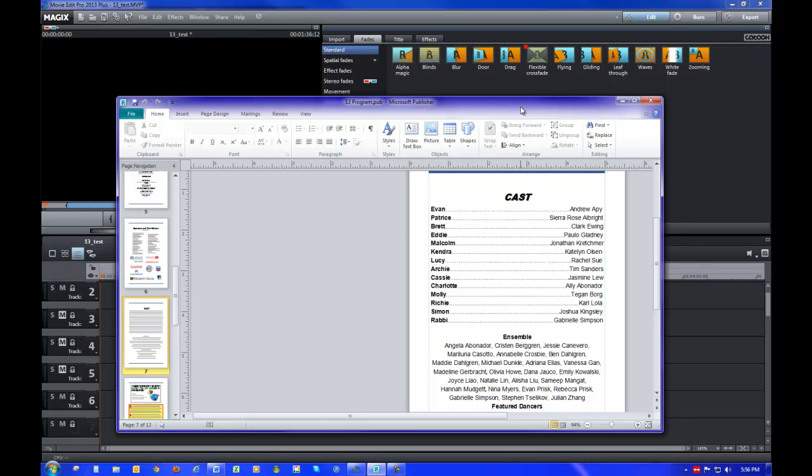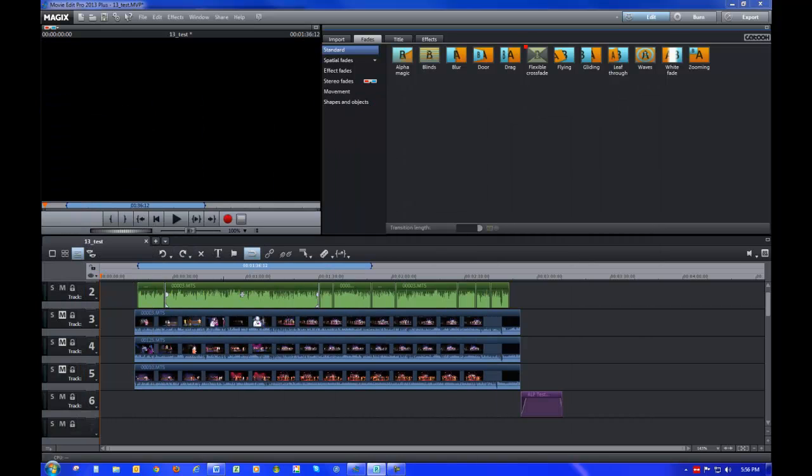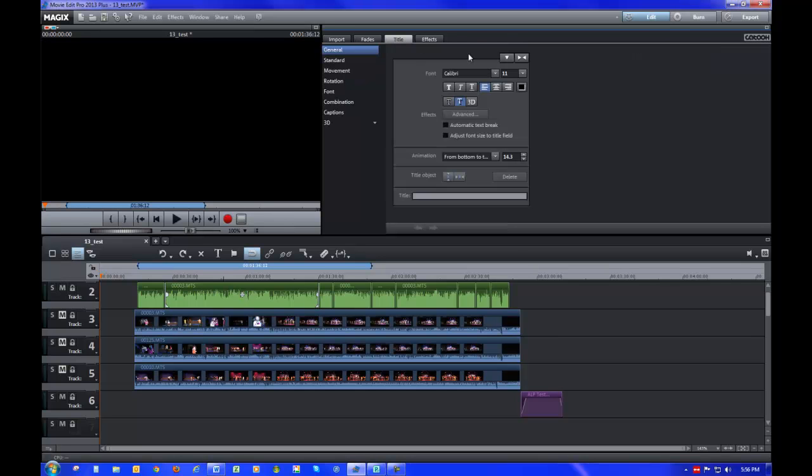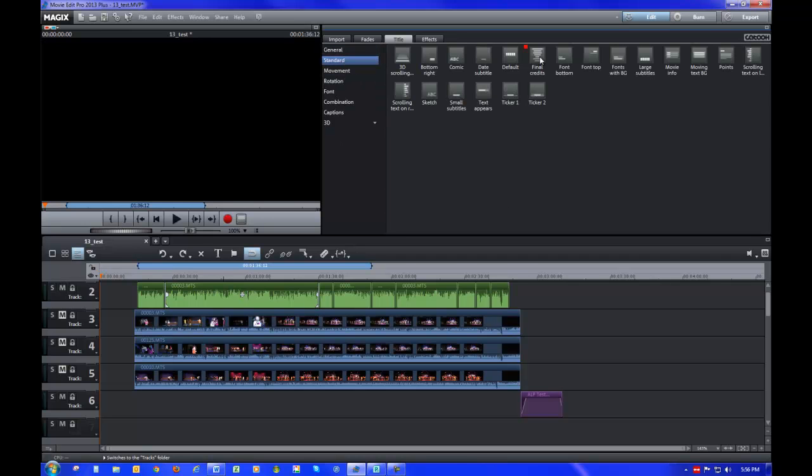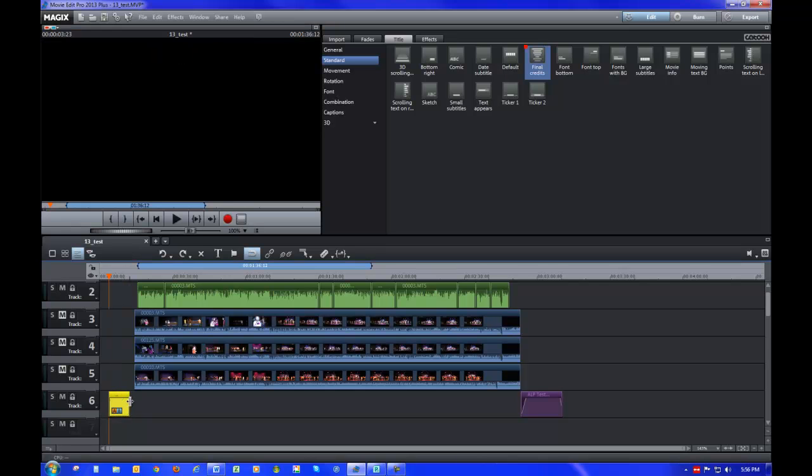I want to be able to enter this information directly. So I'm going to move that to the side for now on another secondary monitor. What I'm going to do is go to title, and I'm going to go to the standard tab first. I want to drag the final credits over into the timeline here onto a separate track. I'm going to extend it out a little bit for now.